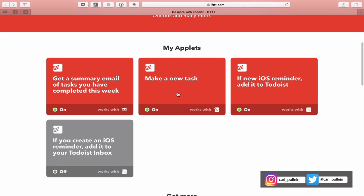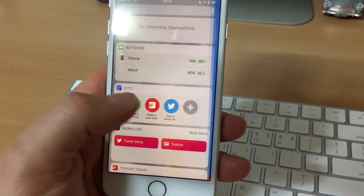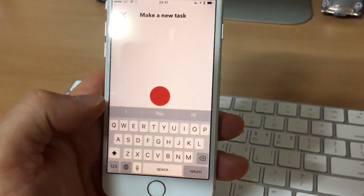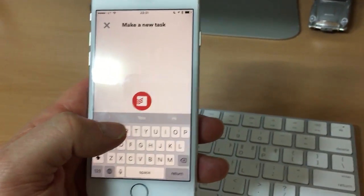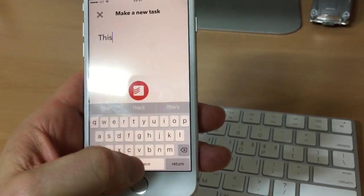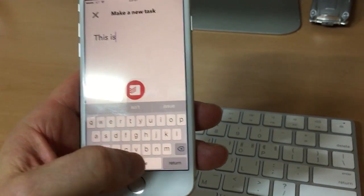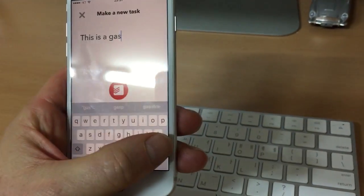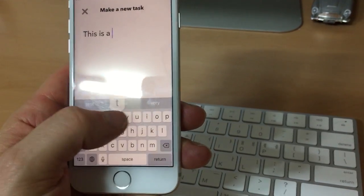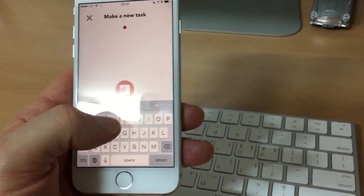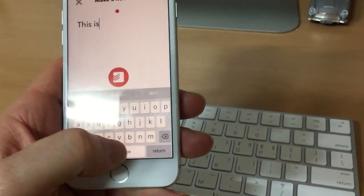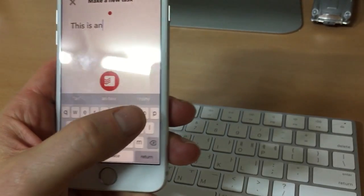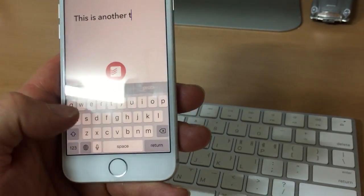The next one is make a new task. This is something I use with If This Then That's note app on my phone. It's in my drop-down menu, so I can just quickly add a task to Todoist. I really like this one because it's so fast. Once I hit return, I can just start typing the next one. I find this really useful if I'm doing a brainstorming session.